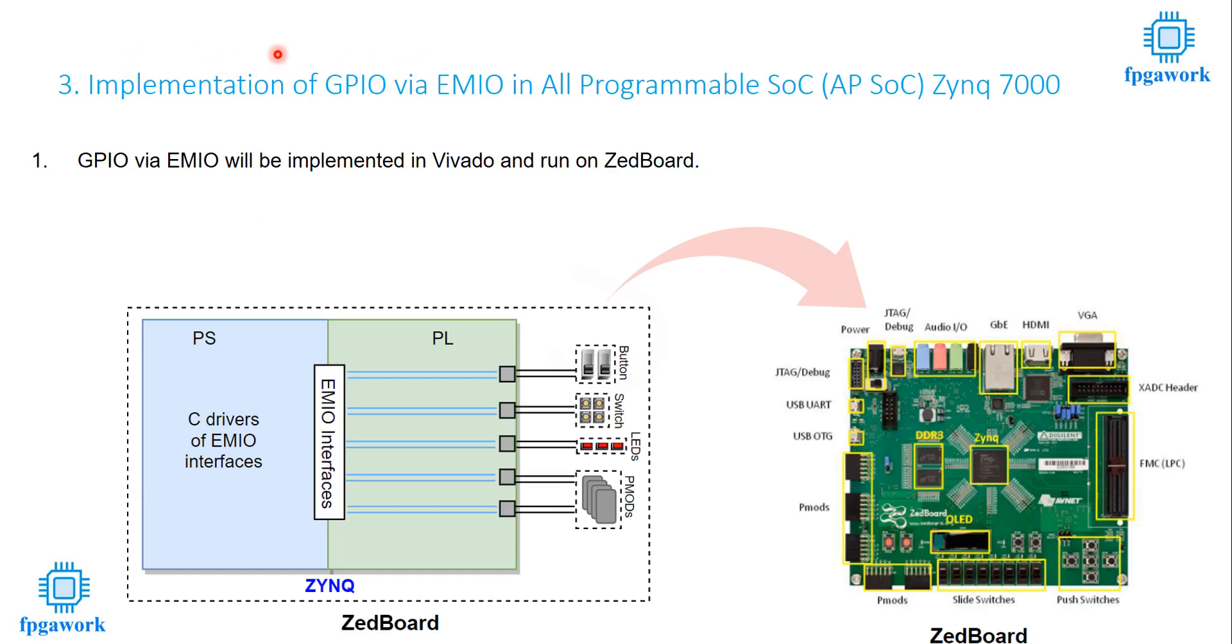Hi, my name is Mohammed Azlam. In this part of the lecture, I will be implementing GPIO via EMIO in all programmable SoC Zynq 7000. This part is the continuity of the previous lecture. In the previous lecture, I have implemented GPIO via MIO and in this part, I will implement the same thing via EMIO.